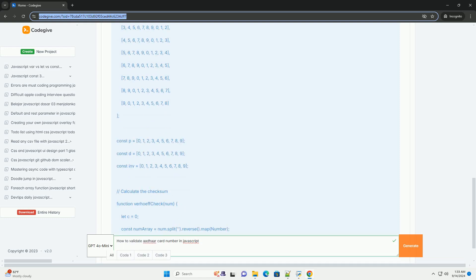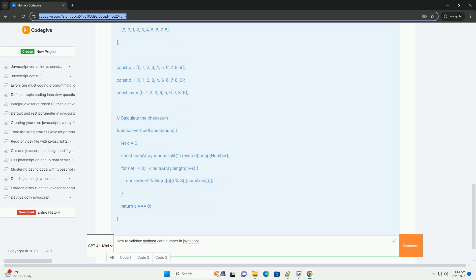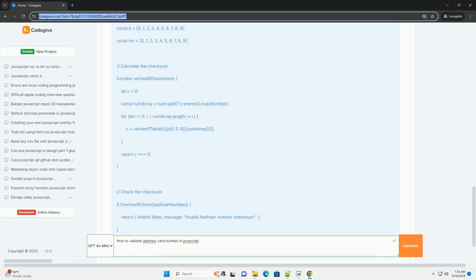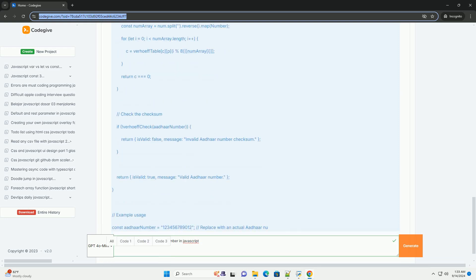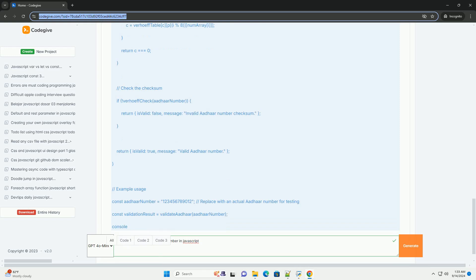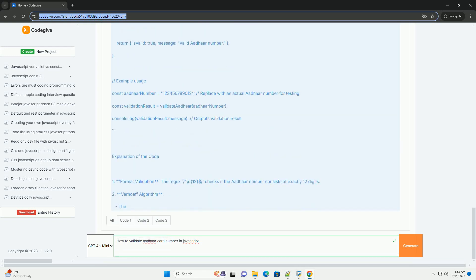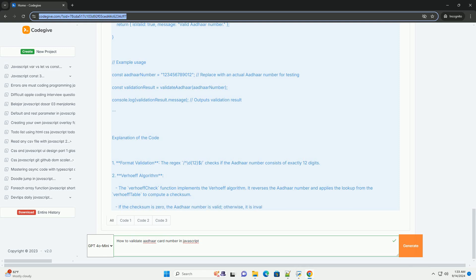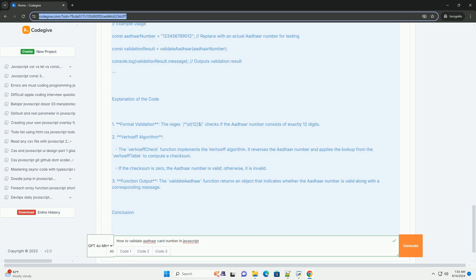a checksum validation can be performed using the Verhoeff algorithm, which is designed to detect errors in numbers. This involves calculating a checksum based on the digits of the ADHAR number and comparing it to the last digit of the number.